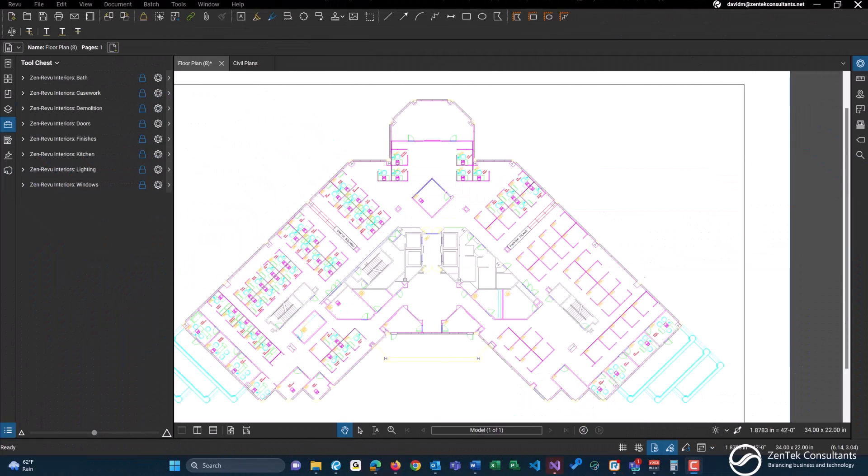Hi everyone, thanks for joining me today as we talk about the Zentech review tools interiors for Bluebeam Review. This is a tool set and profile within Bluebeam that contains pre-built tools designed for estimating and takeoff use. These are just some simple tools in this case, all for interiors. This tool set contains eight different tool sets.